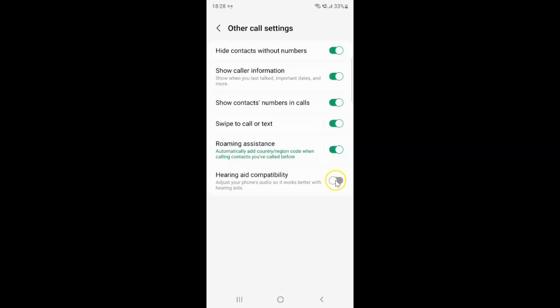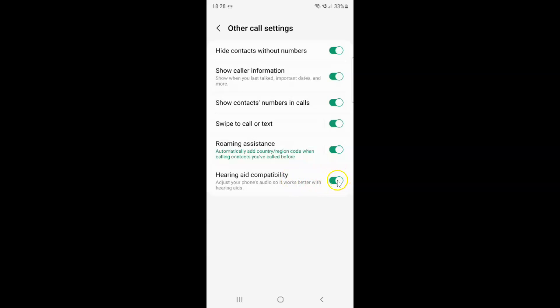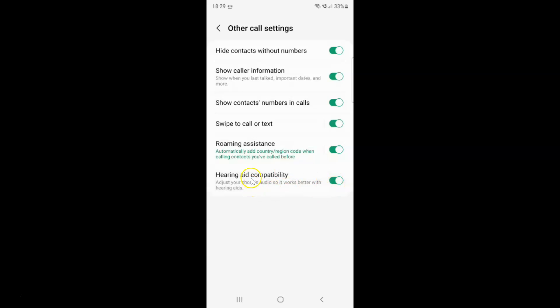Let me show you. Let me tap on it. So I want to enable hearing aid compatibility. Let me enable this toggle button. You can see it's now enabled.